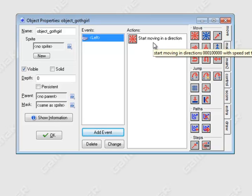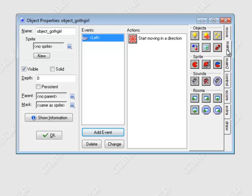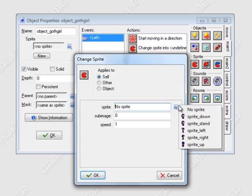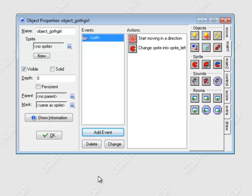We want her to look like she's moving left, so go to Main 1 and swap out the sprite for the left sprite. Change the sub-image to negative 1 so the animation starts from the beginning, then click OK.